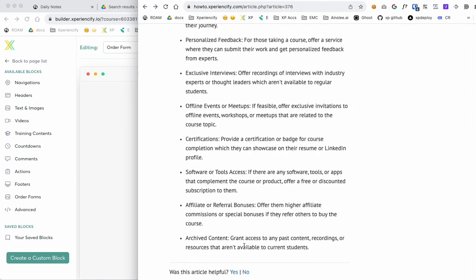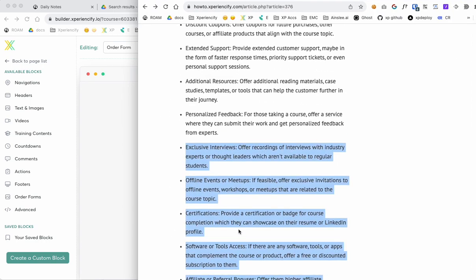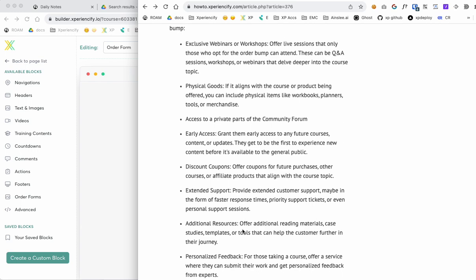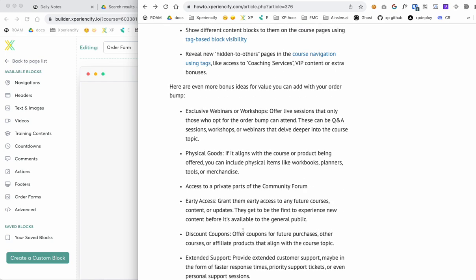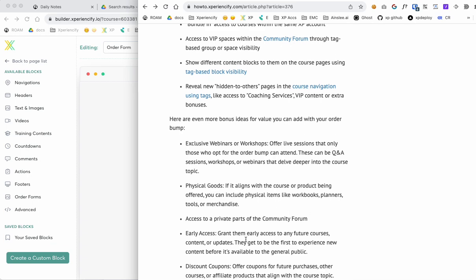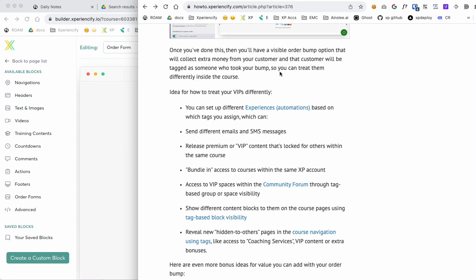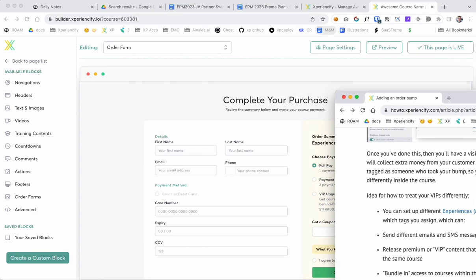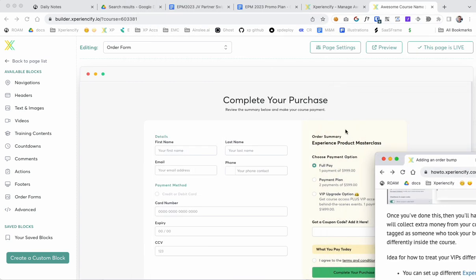And then yeah, I've got even more options here available for you to look at different ways that you can add value to an order bump, a VIP upgrade within a course, a program, a membership, or any kind of content that you're selling in Experiencify. So I hope this video was helpful and shows you exactly how to set up an order bump within Experiencify.